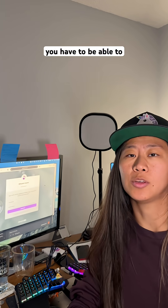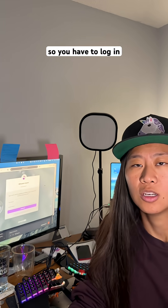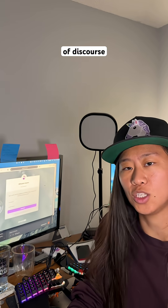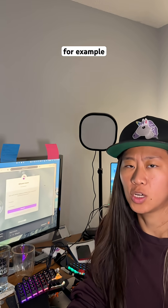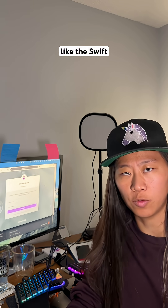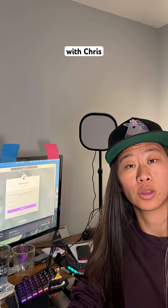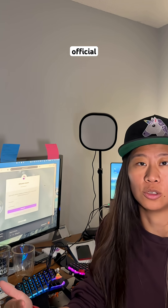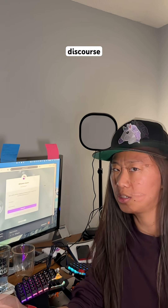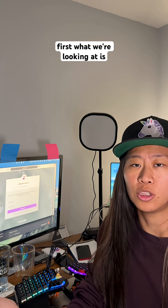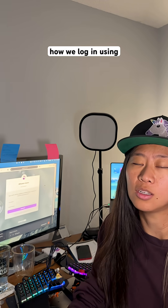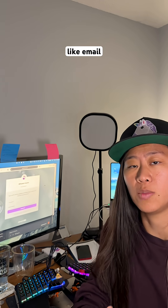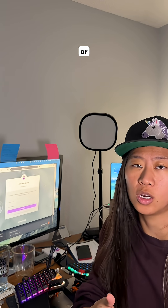So to use Bubbles, you have to be able to log in. You have to log in to the different kinds of Discourse clients that you have — for example, the Swift Forums, the Code with Chris Forums, or even Discourse's official Discourse. So first, what we're looking at is how we log in using different authentication, like email and password or GitHub.